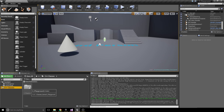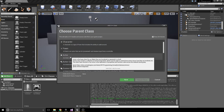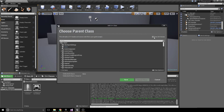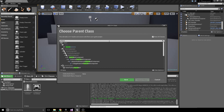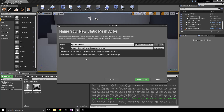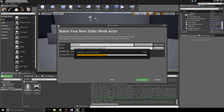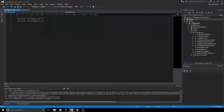Then go into C++ classes and create a new class. We could do just Actor, but I'm going to do a Static Mesh Actor so that it already has a Static Mesh built in. Select Static Mesh Actor, hit Next, and rename it to Floating Actor. Create class. While it's compiling, timelines are essentially components that you add to the class.